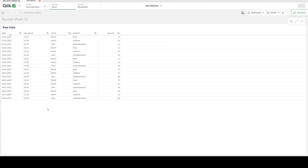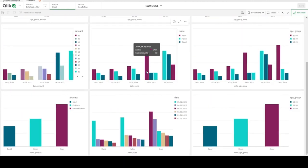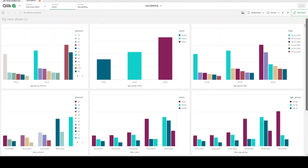Let's look at our raw data. Here we have date, age group, name, product, and amount as our columns. If you would like to create date over age group, date over name, and date over product — some bar charts using two dimensions and calculating amount — for date we have three options: age, name, and product. So we would need nine different charts. Rather than having nine charts, we can create only one.